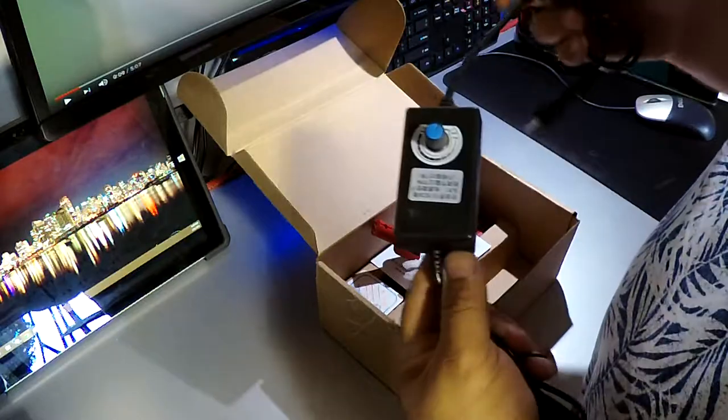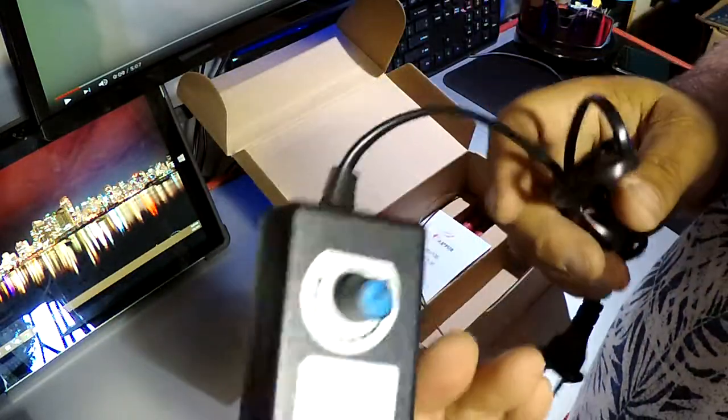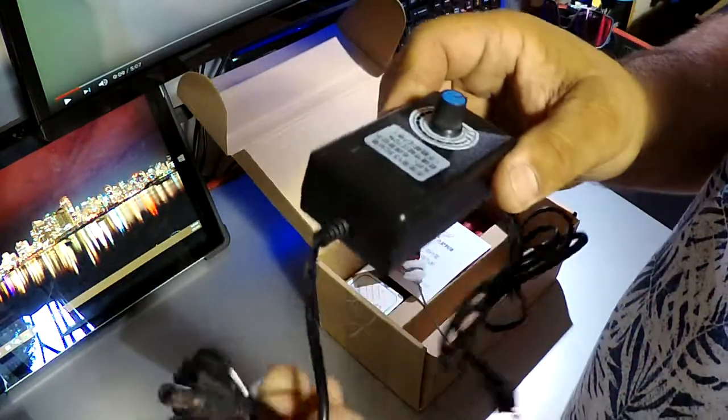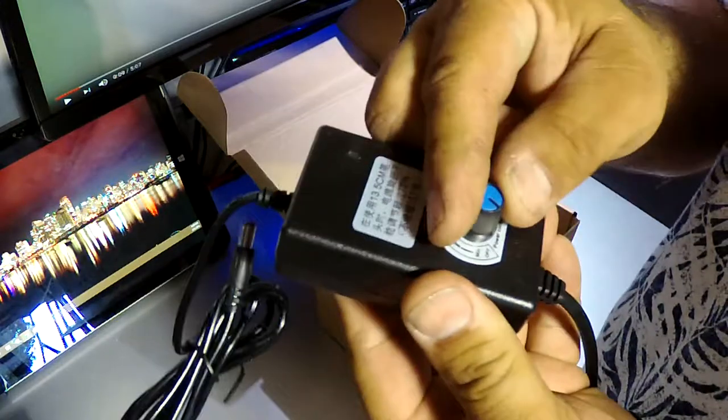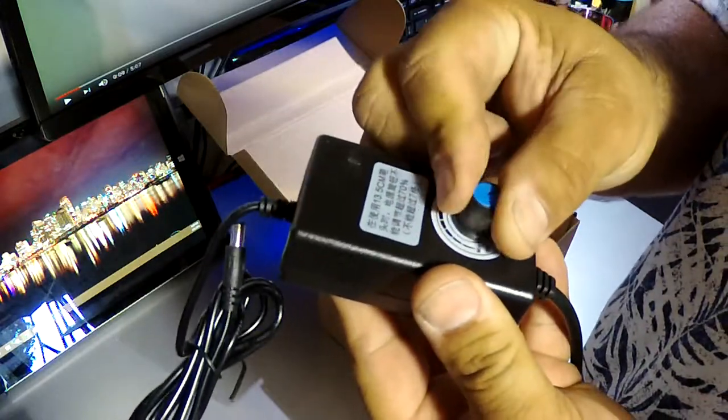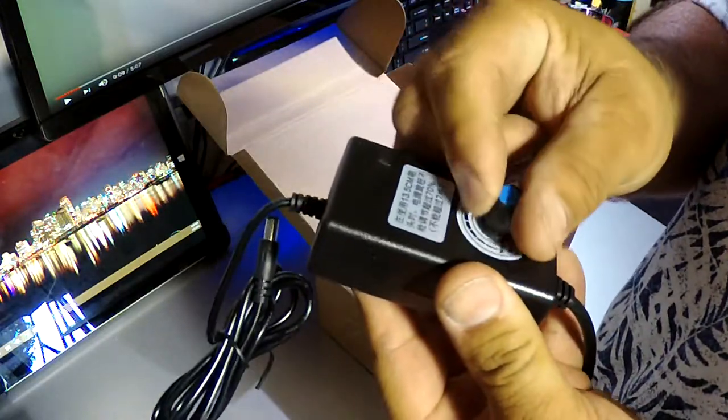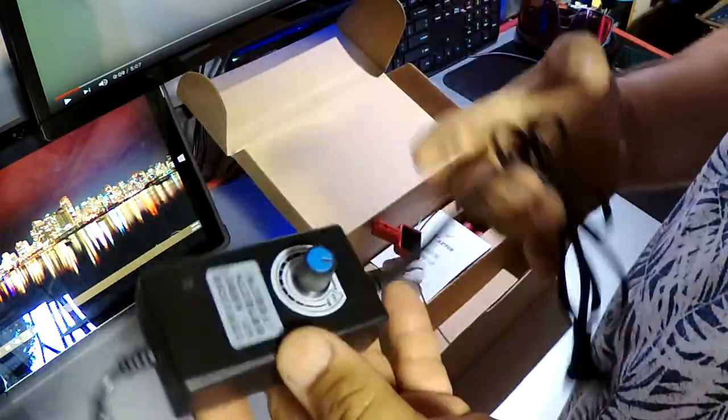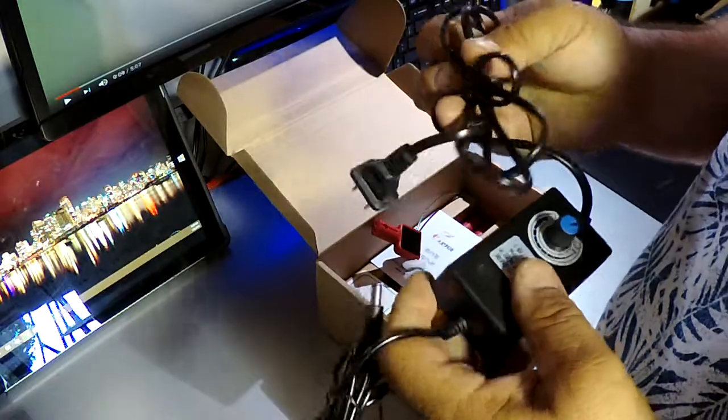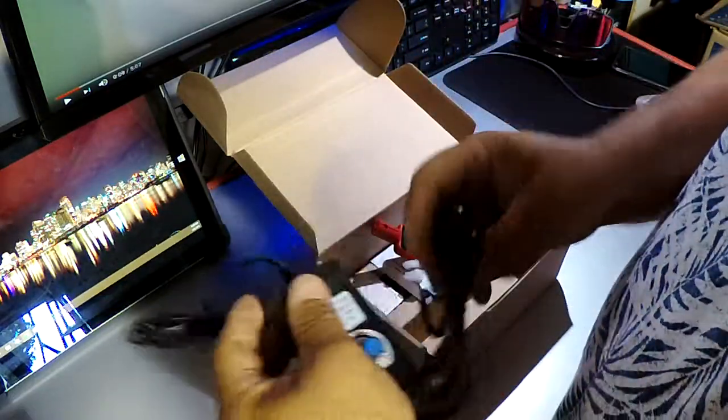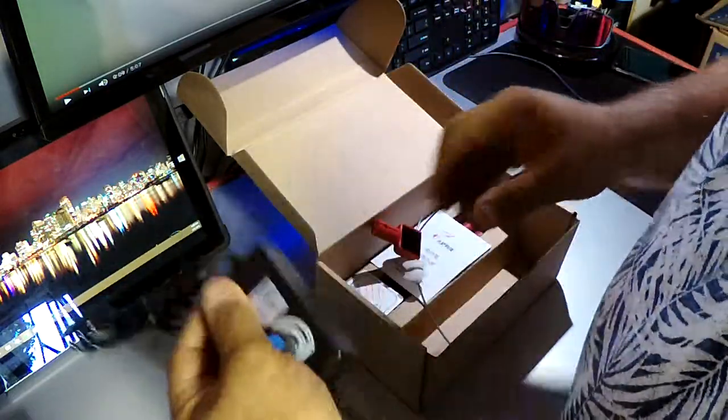This power controller right here is kind of neat. This is the reason I picked this one over the other ones—so that I could control the heat of the wire. So that came in the box.